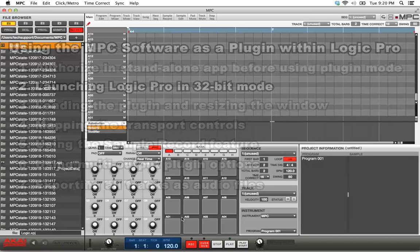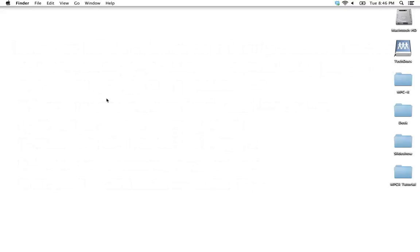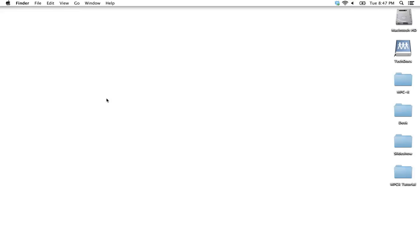As of version 1.0, the MPC software is a 32-bit application only. What this means for Logic users is that if you run Logic in 64-bit mode, the MPC plugin will not show up as an available instrument inside Logic. So first, we'll cover that.